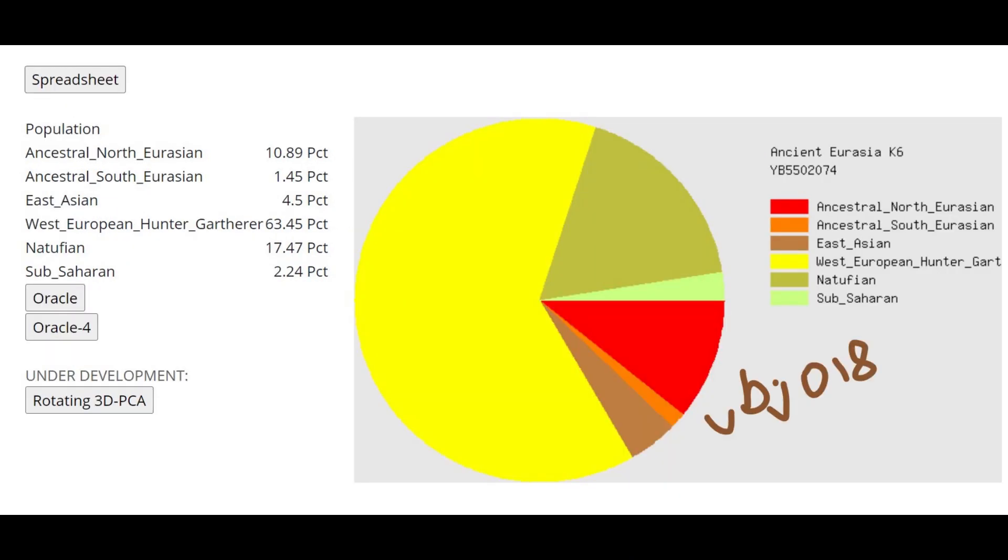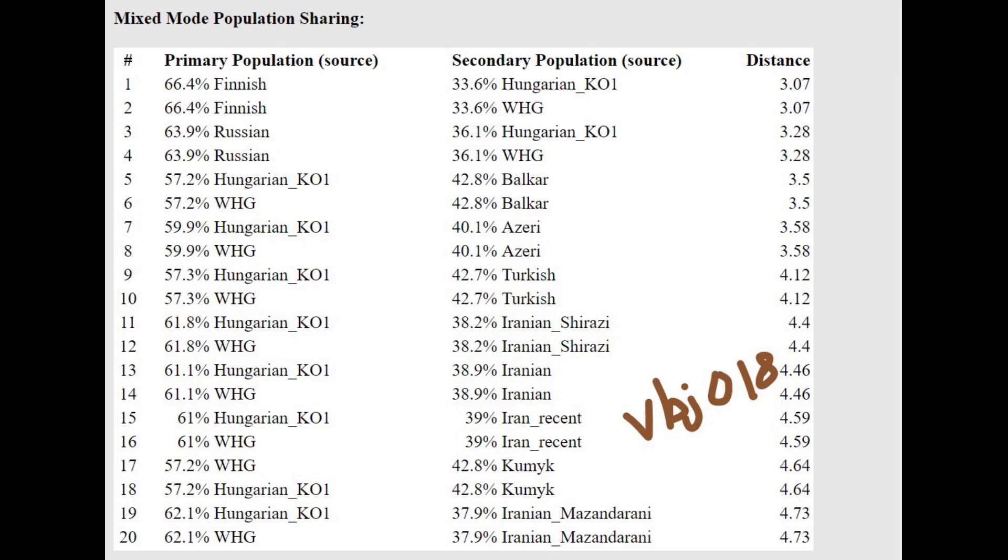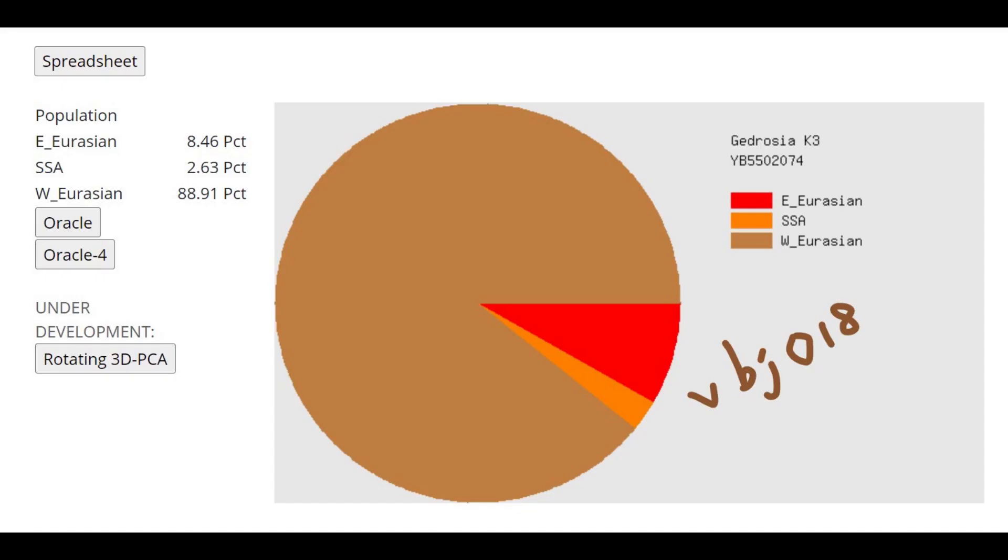This is what VBJ18 is scoring with Ancient Eurasia K6, and here you can see once again a little bit higher Natufian component than the previous individual. With the oracle actually getting modeled as a mixture of Northern Europeans plus European hunter-gatherers. So this individual is more European hunter-gatherer than what's typical for modern Northern Europeans by a long shot, like it's like half Northern European plus half hunter-gatherer or even two-thirds hunter-gatherer plus one-third Northern European.